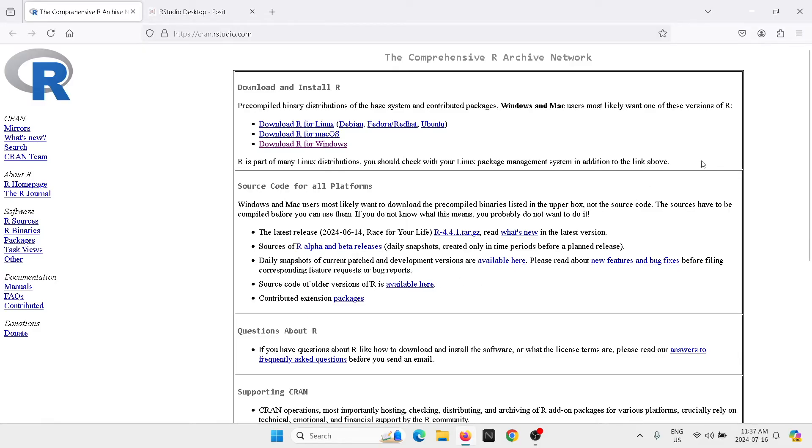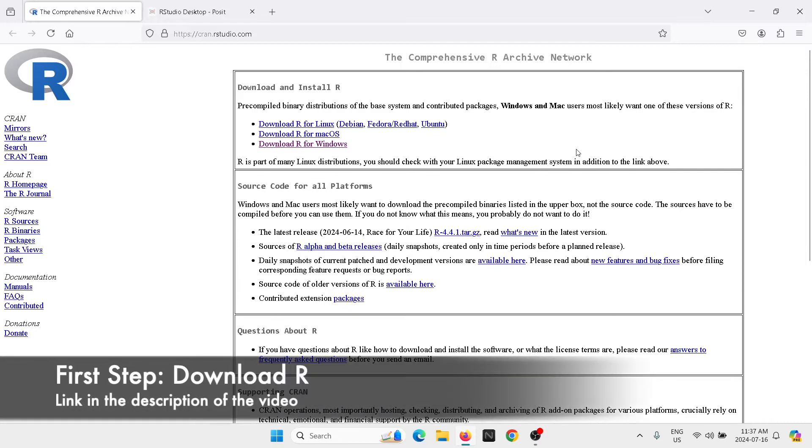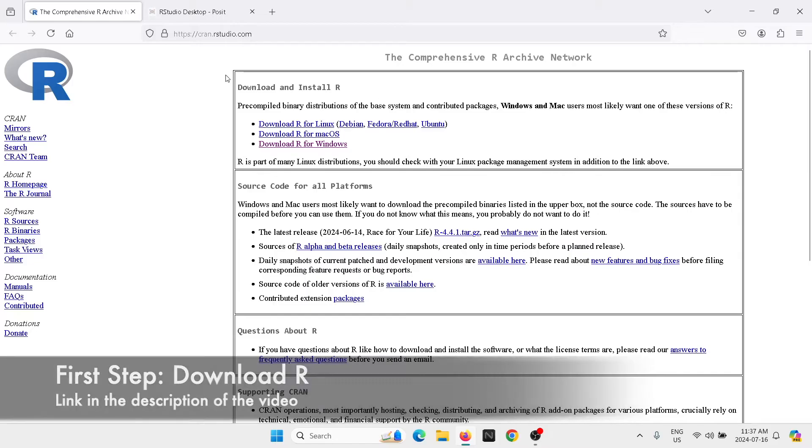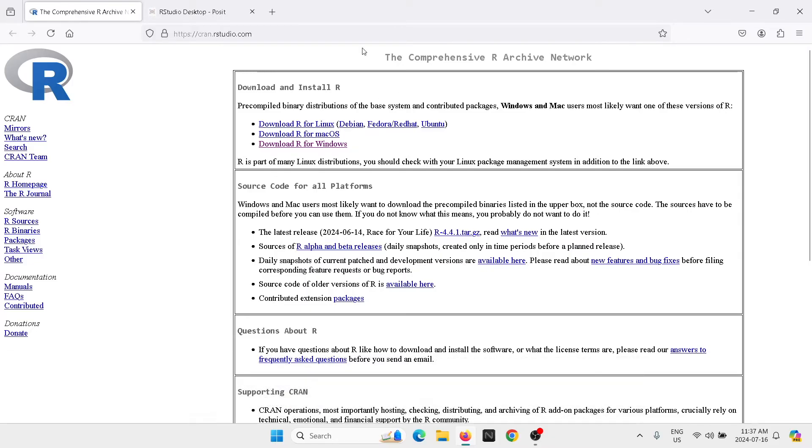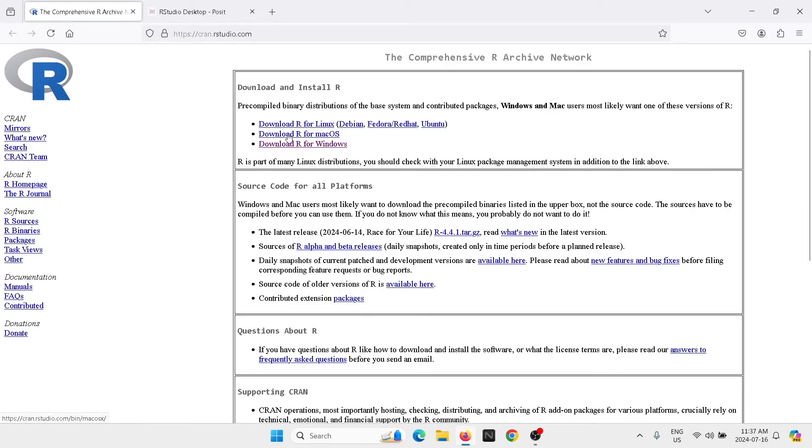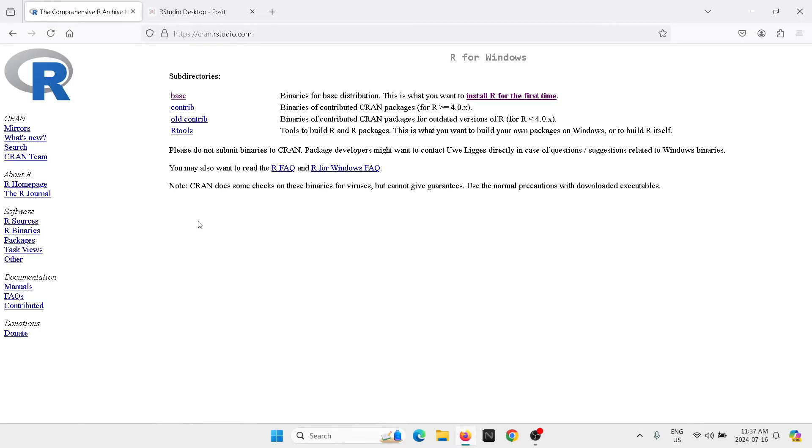That is downloading the software. The software is free. You have a link in the description of the video. You're going to click on this link and we are going to select download R for Windows. If you have Mac, of course you'll have to go with this option.